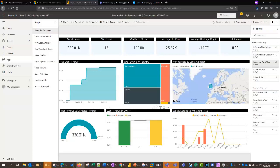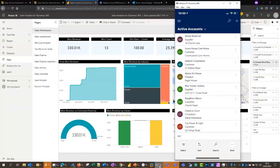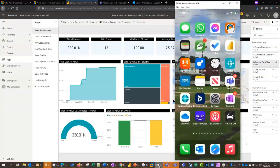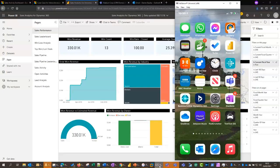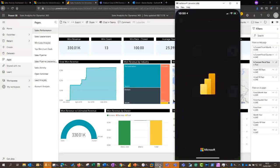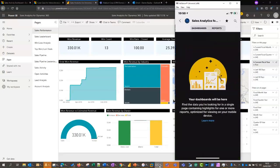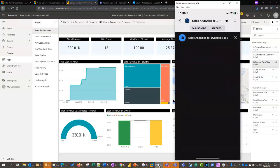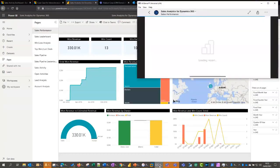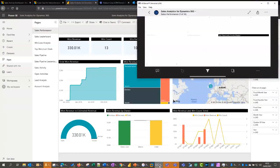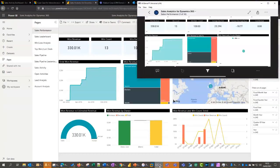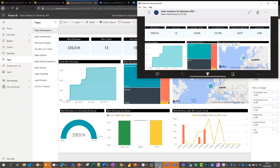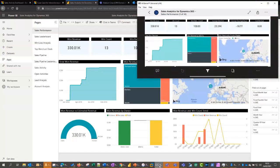And just before I hand back over to Chris, Power BI also has an app for that, as you would expect everything to have an app these days. So again, once you're on the move, you can see your reports within your mobile application here as well. We're looking at the same set of data here.